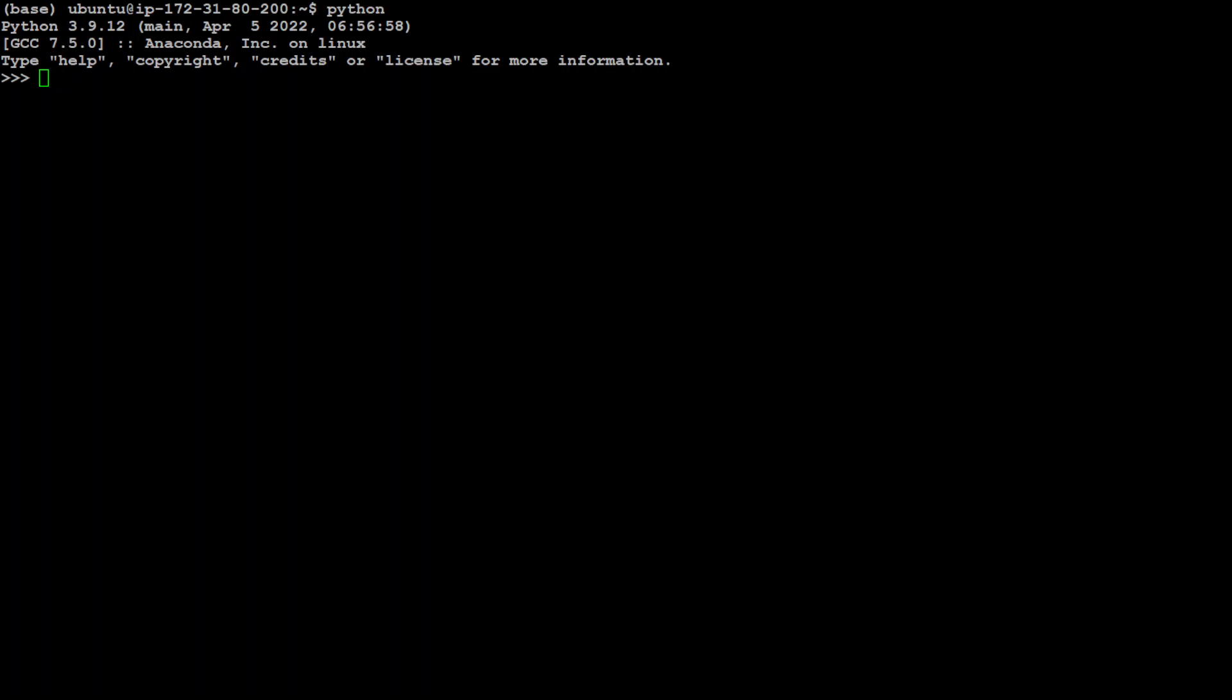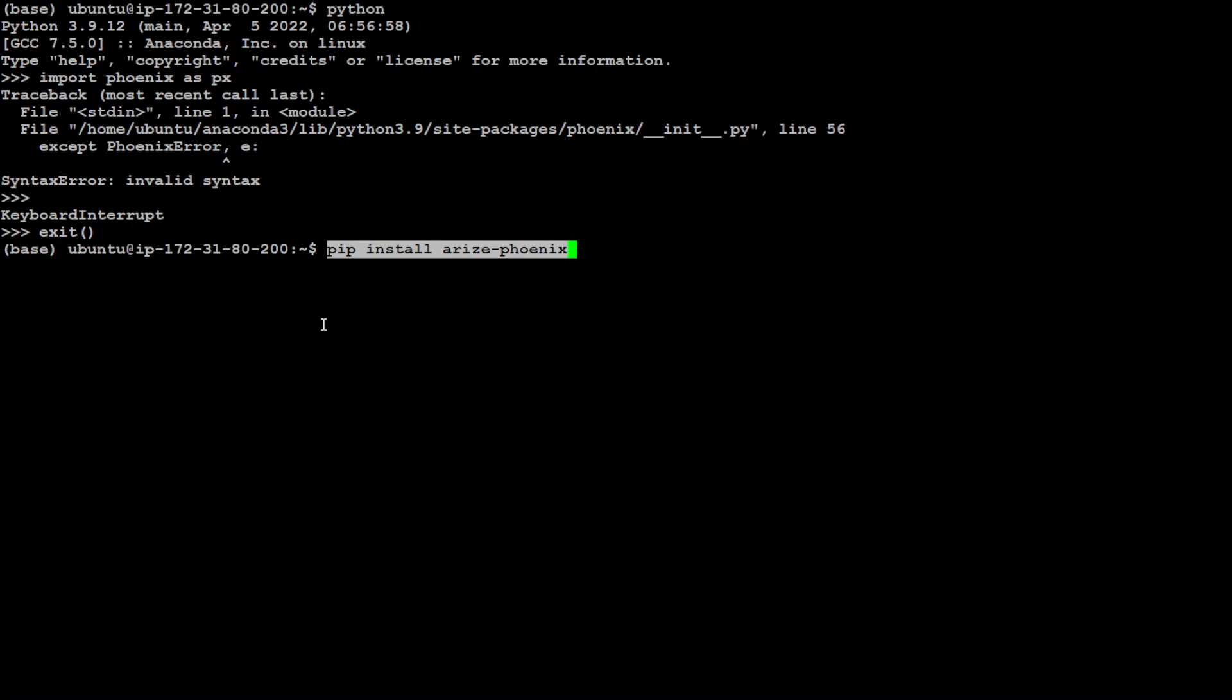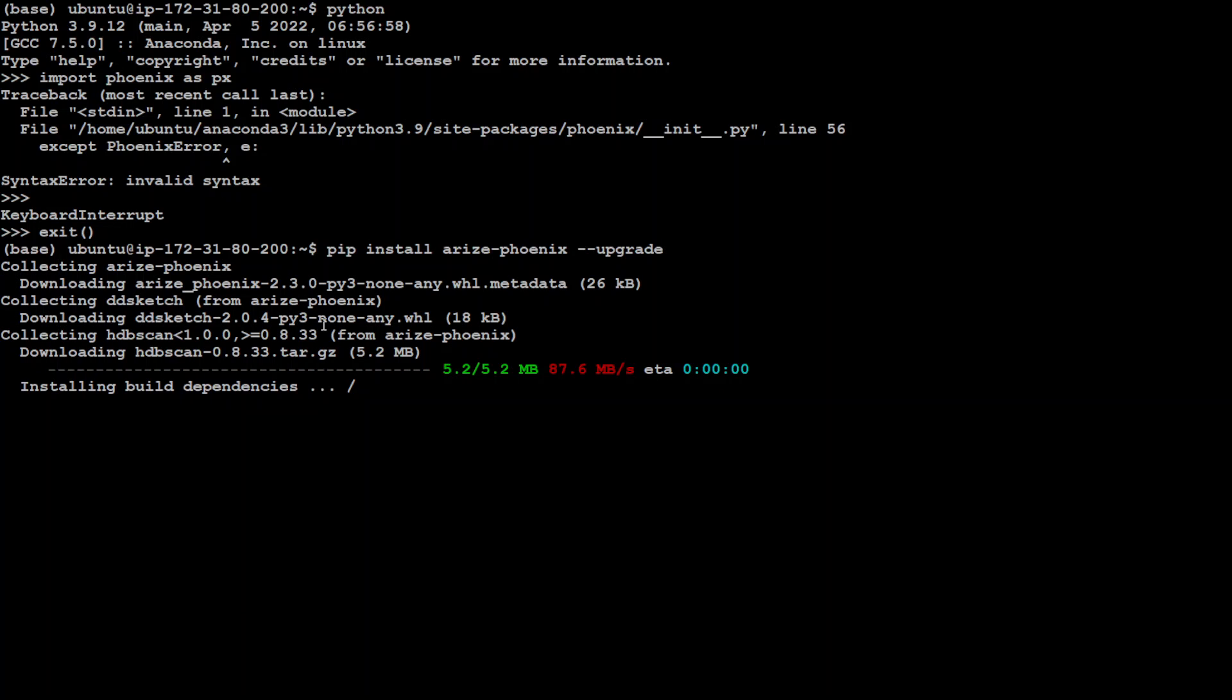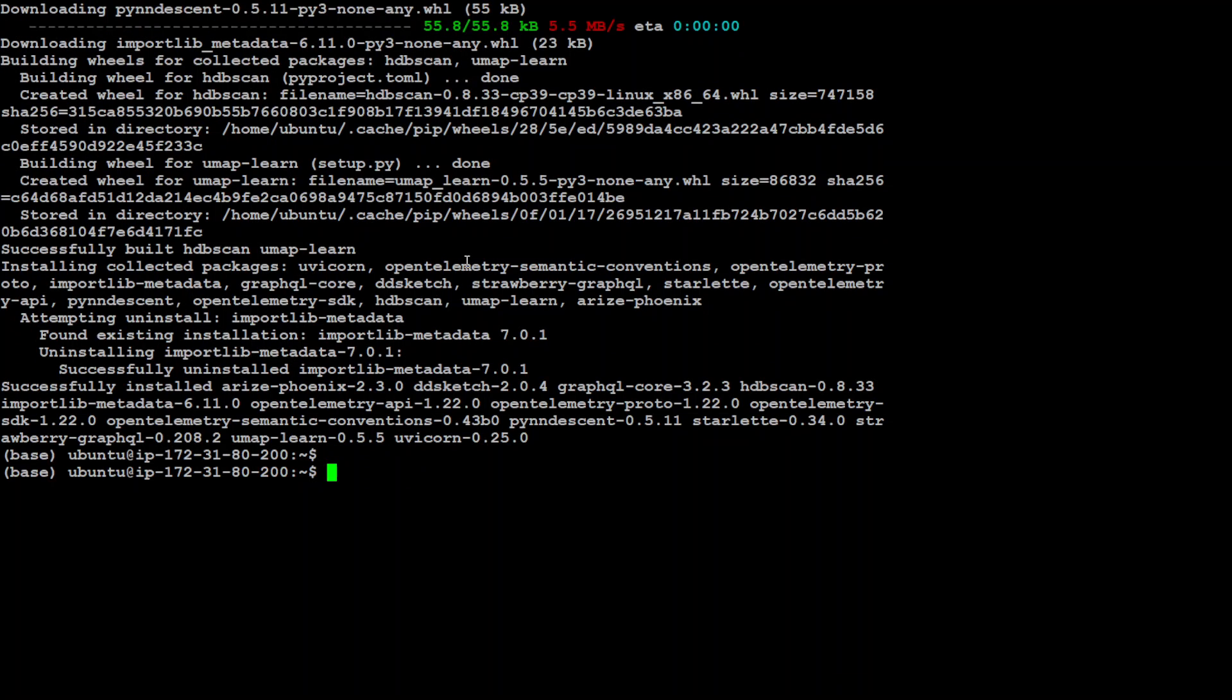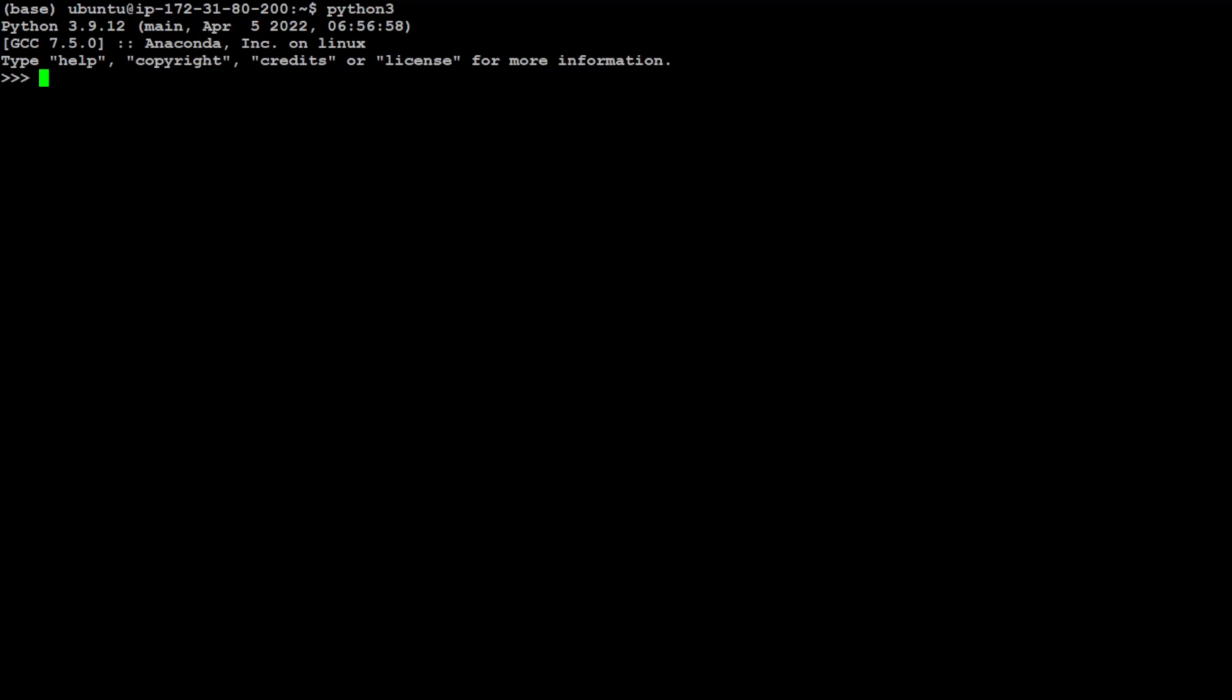Let me import Phoenix and LlamaIndex. I need to import Phoenix as px. I realized I upgraded the wrong Phoenix, it's not that one, it's arize-phoenix. Let's wait for it to get installed and then fire up our Python interpreter again. This time it imported successfully.